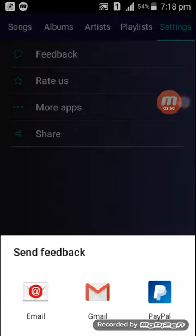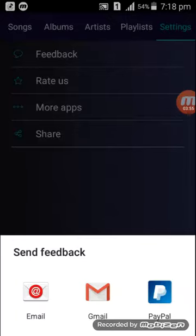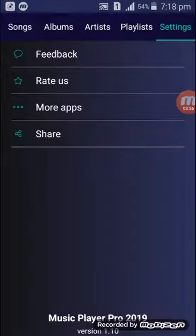One thing is really notable: this application is not available on the Google Play Store. So I have provided a third-party link to this application in the description below, because this application is really lightweight and opens really fast.